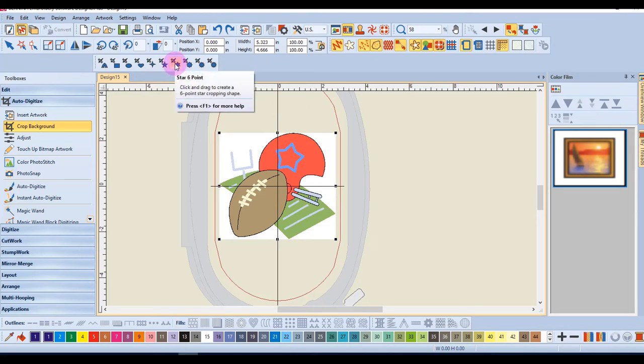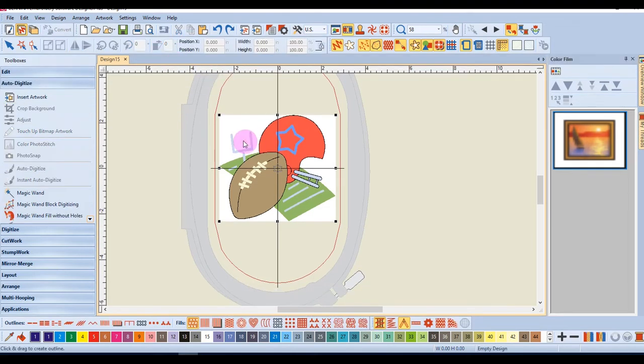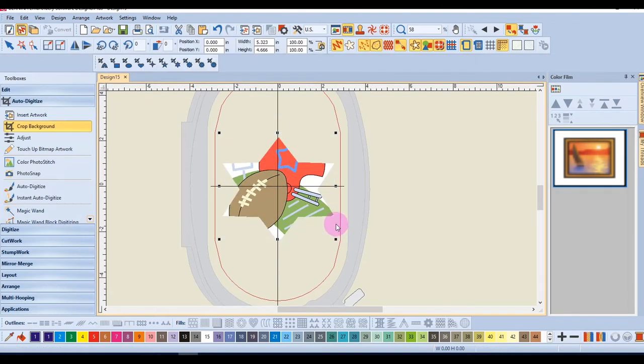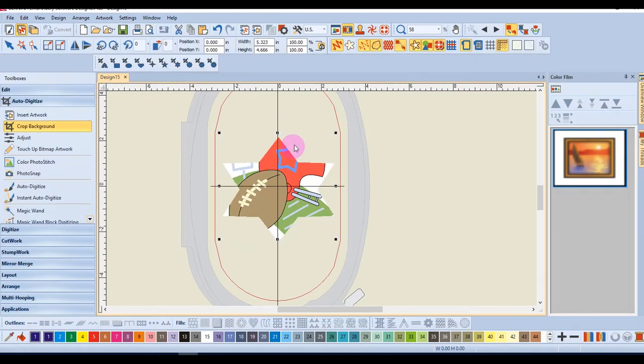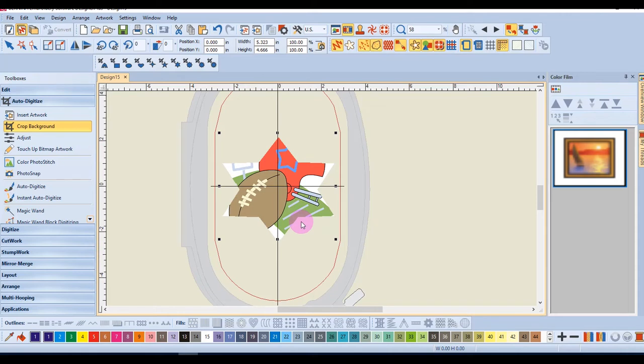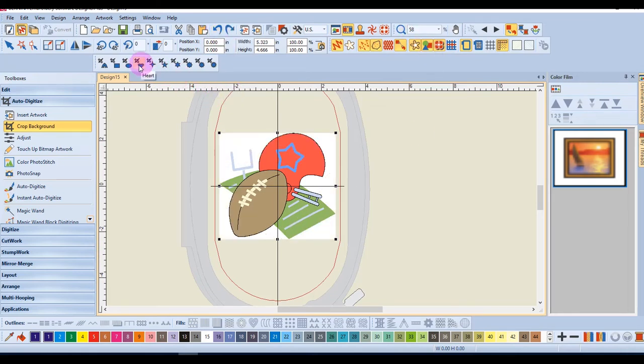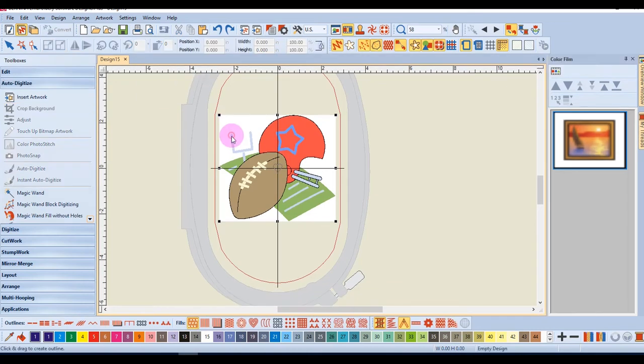If I select the six-point star and click and drag over the image, whatever area is selected will now be processed with one of the auto-digitizing tools. So you have lots of different choices when using these cropping tools.